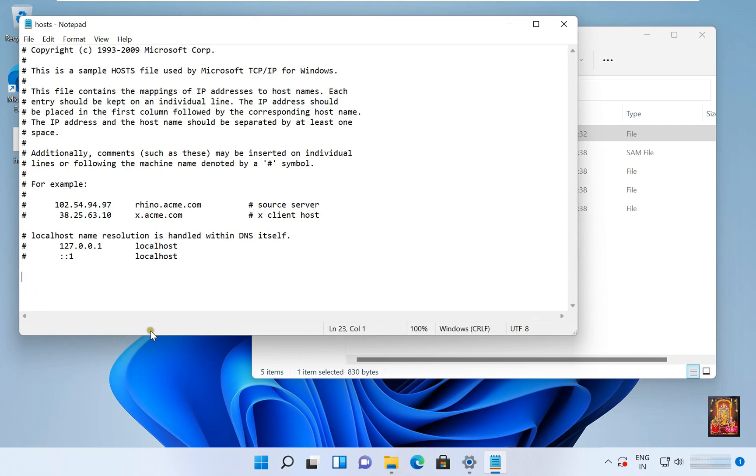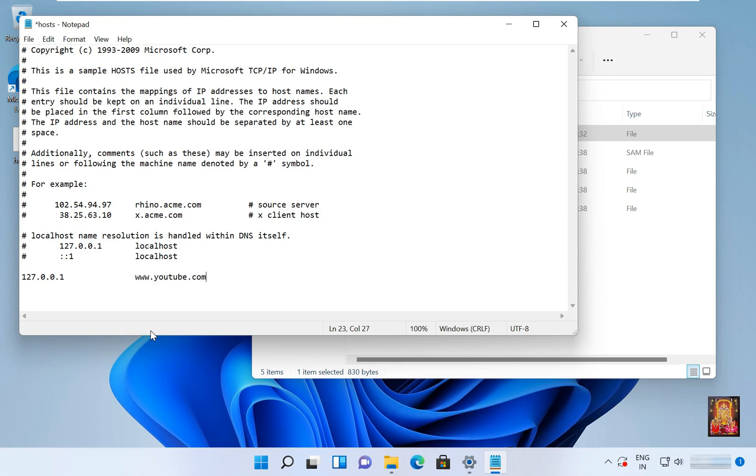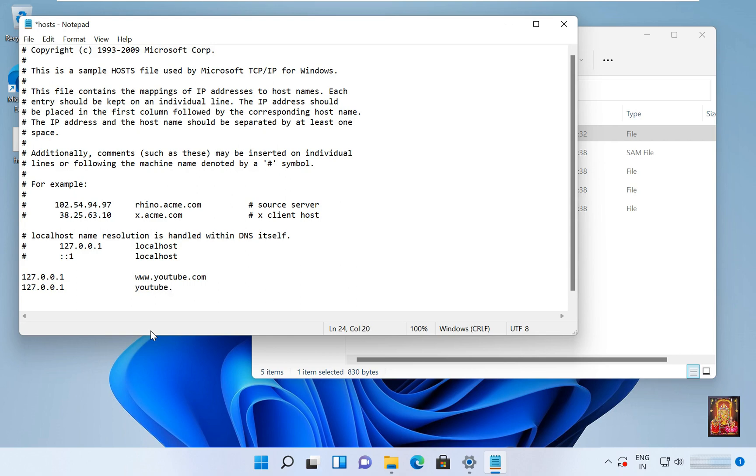Now add entry 127.0.0.1 and www.youtube.com. Enter on it. And again 127.0.0.1, two times press tab, youtube.com.